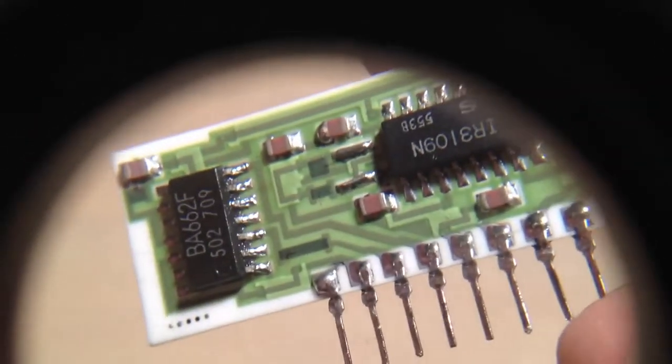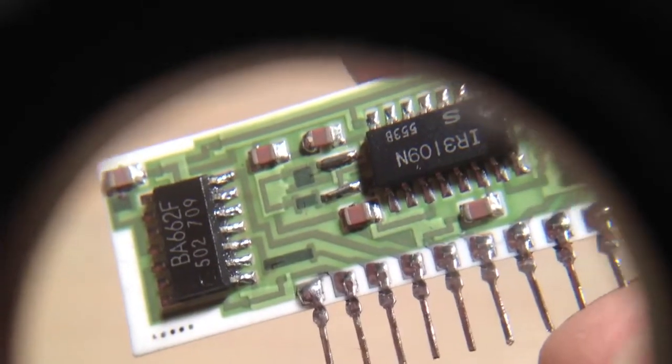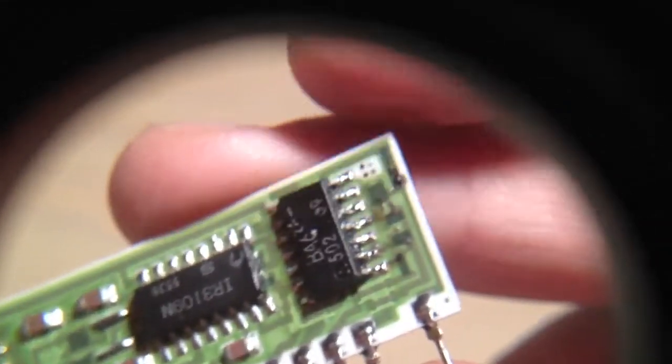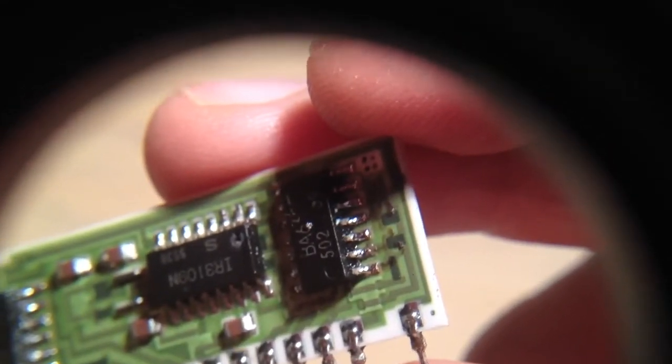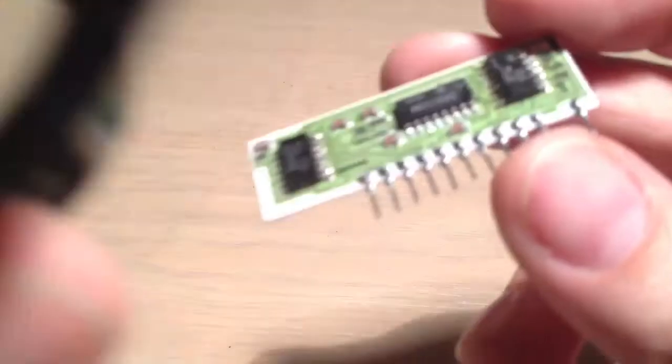And that will actually look a lot neater once the flux is cleaned off. It does tend to look pretty messy while that's still there.